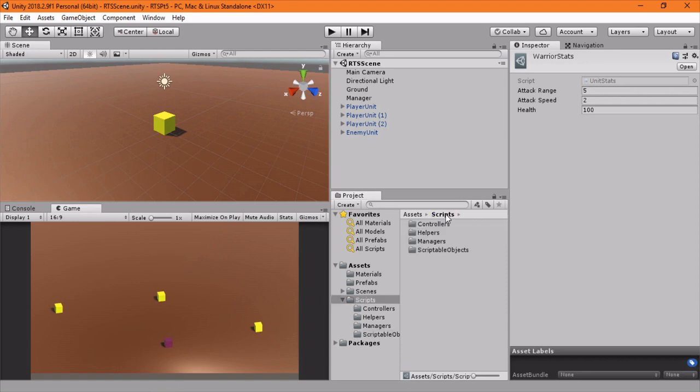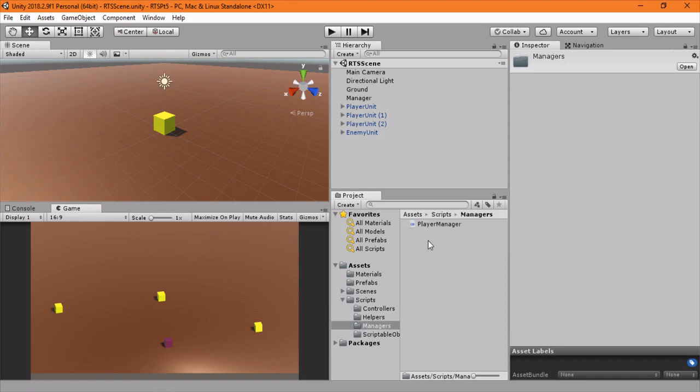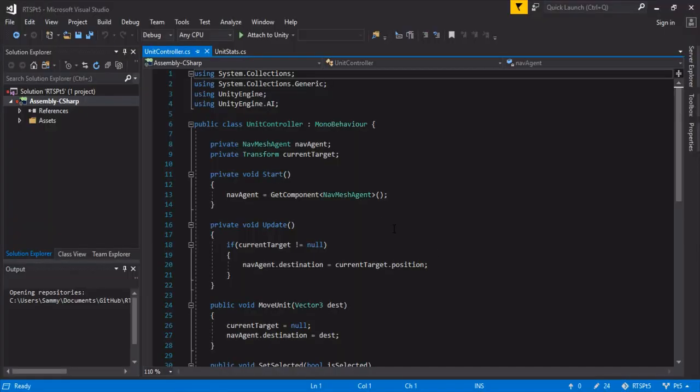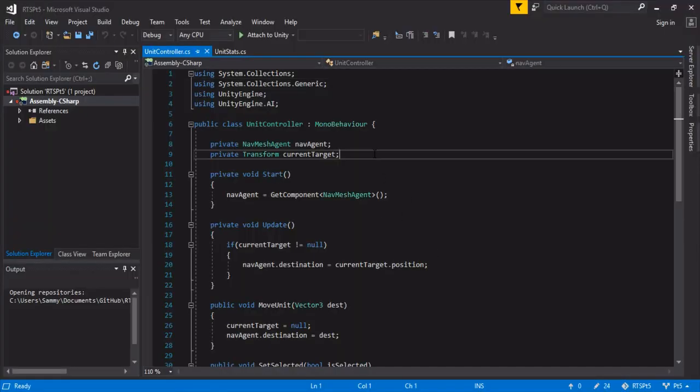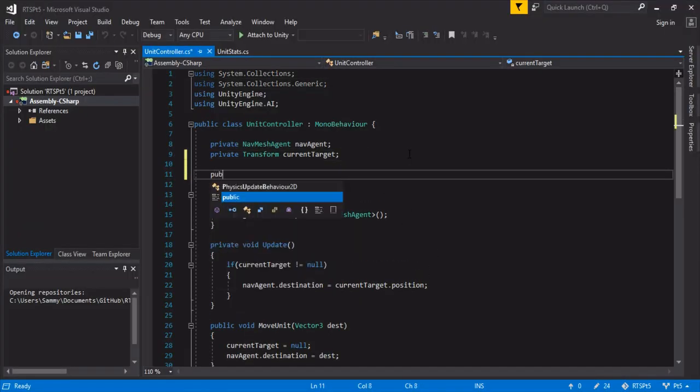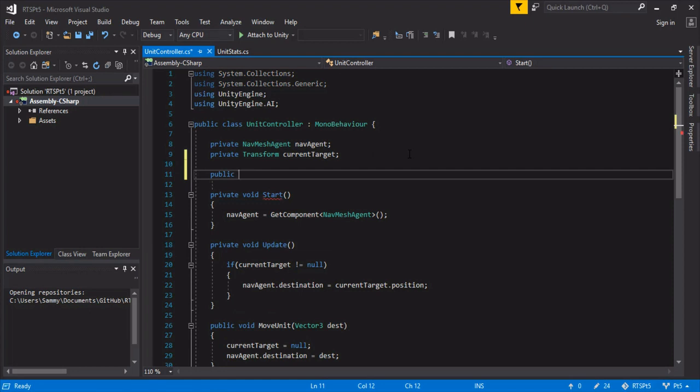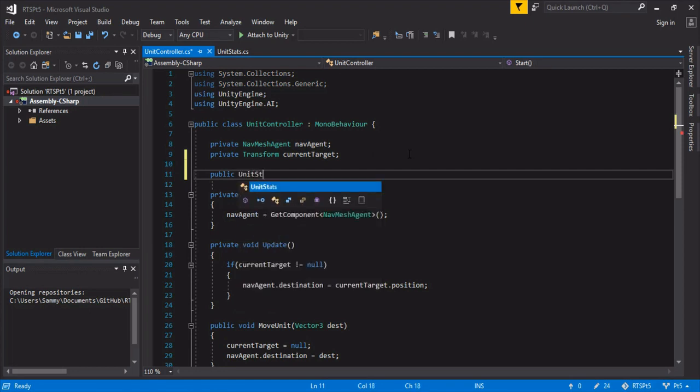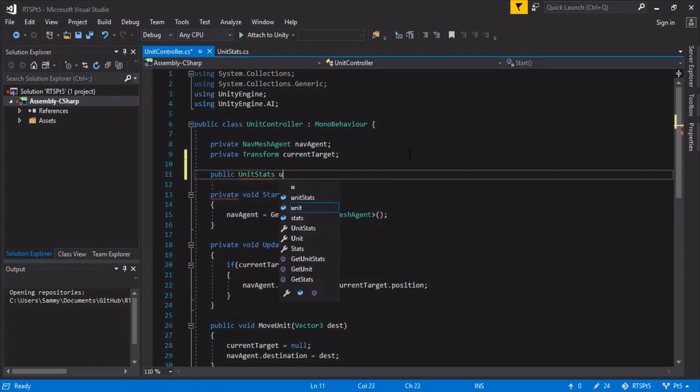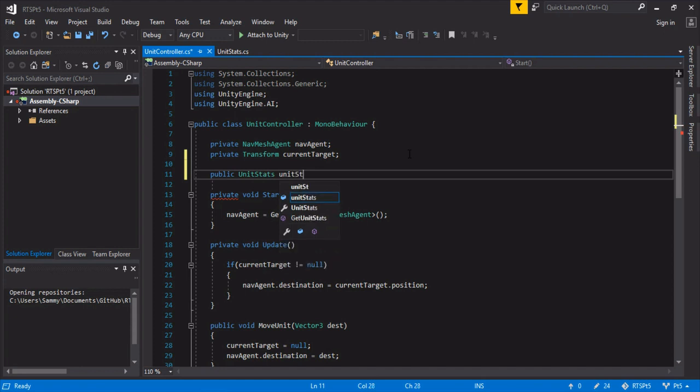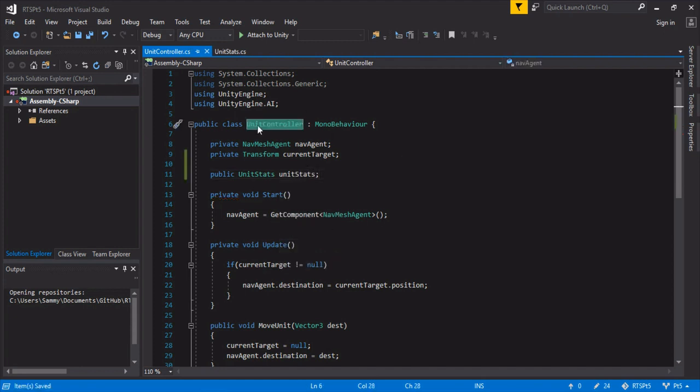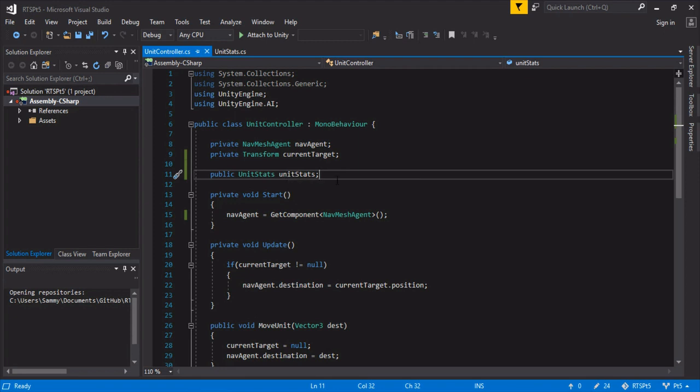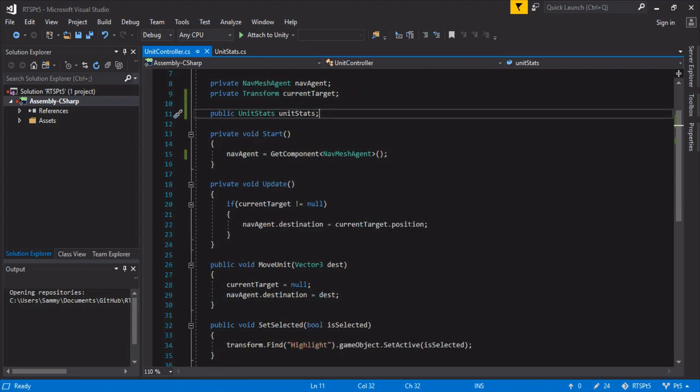And now we're going to work on consuming that. So we're actually going to go into our unit controller. I'm going to open that up. And we're going to have a public so that we can drop this into the inspector: unit stats. So now every unit controller or anything that inherits from this can have its own type of stats. And that will allow you to make any kind of hero you want and things like that. So now we can start consuming our unit stats.